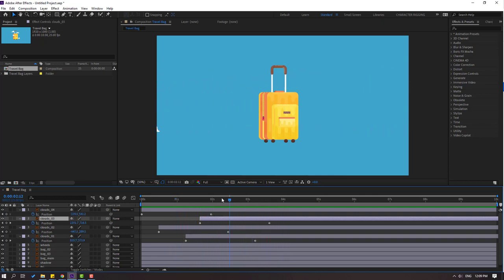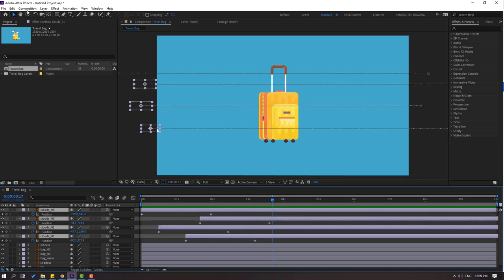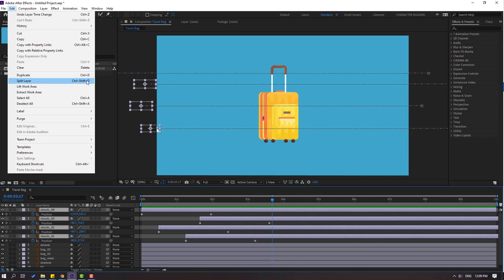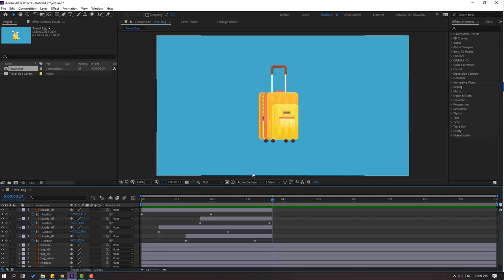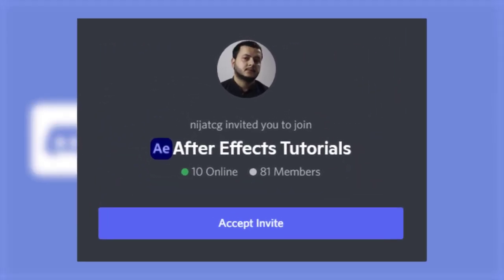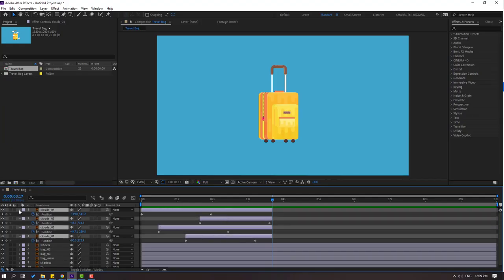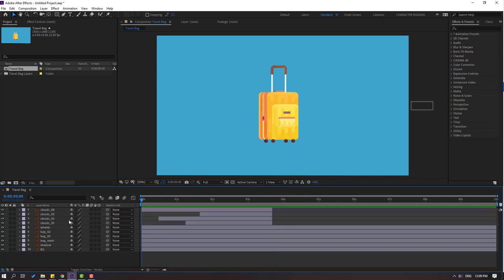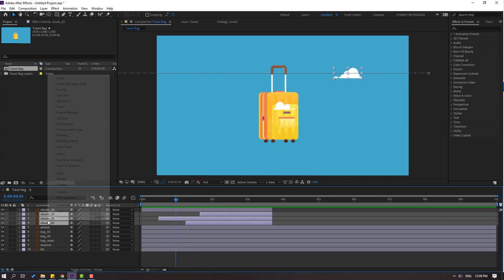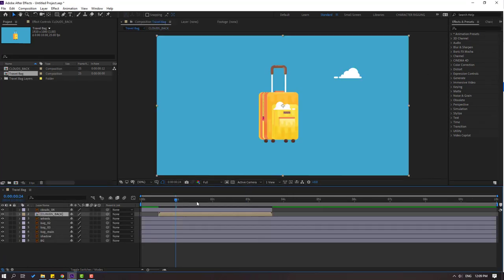Okay that's good. Go to here and select all cloud layers. Go to Edit and split layer, or Ctrl+Shift+D, and delete. Select these cloud layers and close the keyframe settings. Select layers cloud 3, 2, and 1, right-click, pre-compose, and add the name 'clouds back'. Click OK and close the composition.